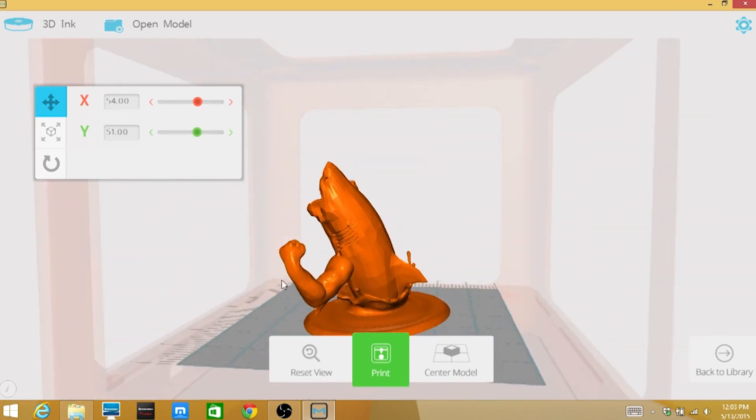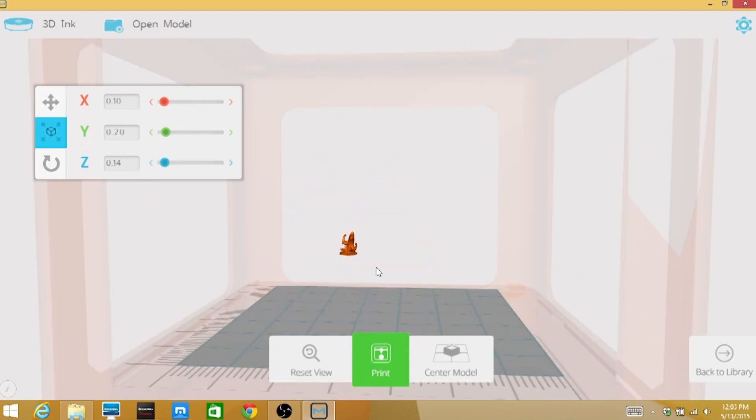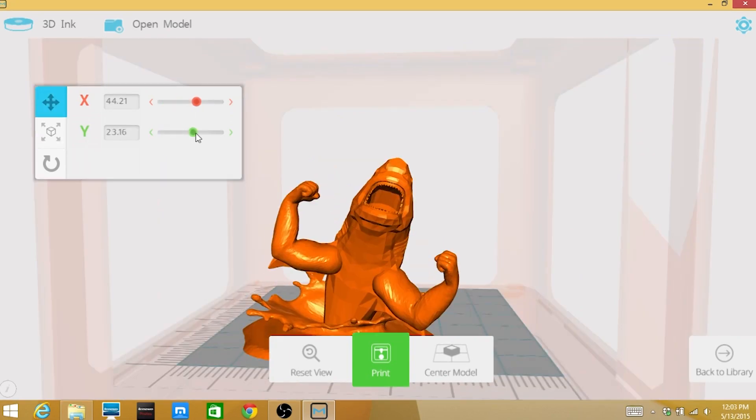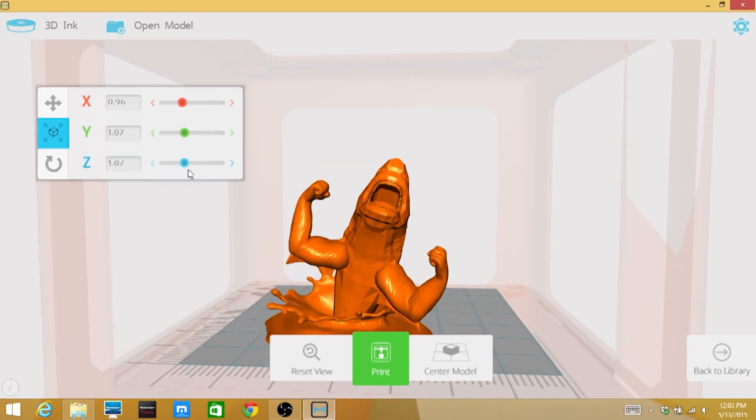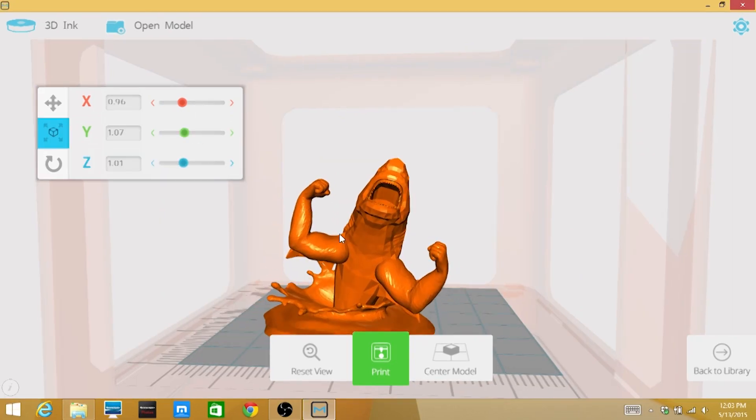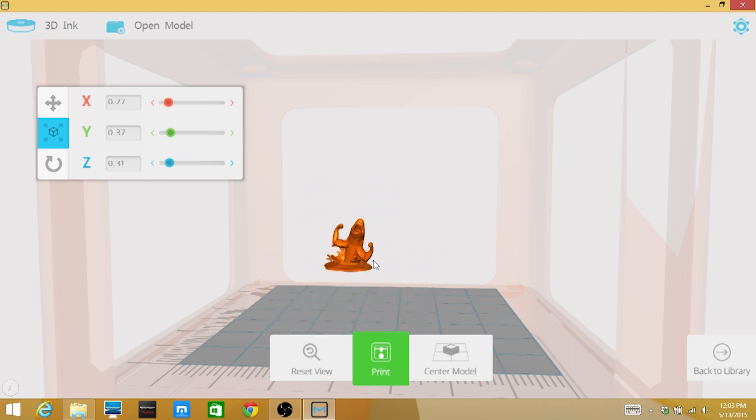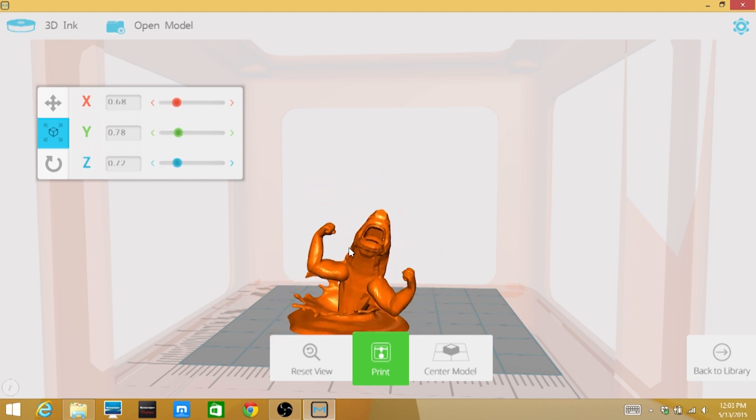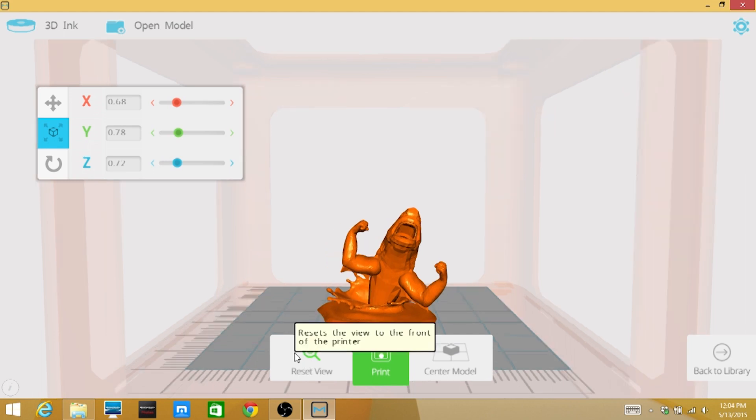It will let you control the basics like rotating, resizing, and positioning of the model prior to printing. Click and hold the right mouse button to quickly resize, rotate, and reposition the model while keeping the same aspect ratio. You can also center the model and reset the view.